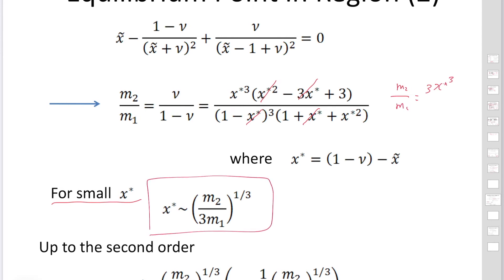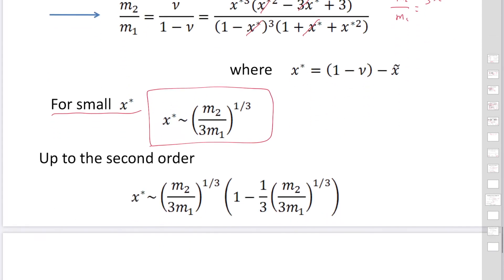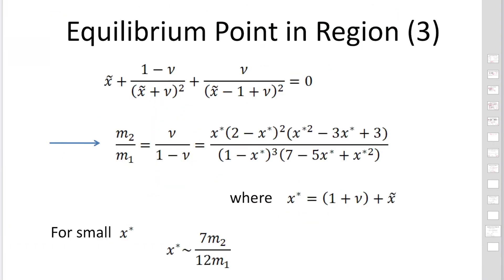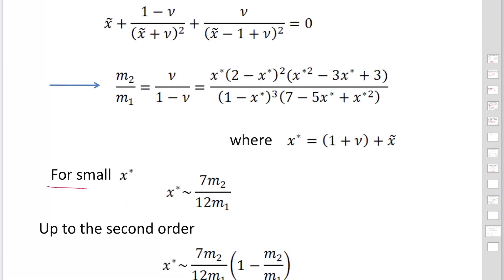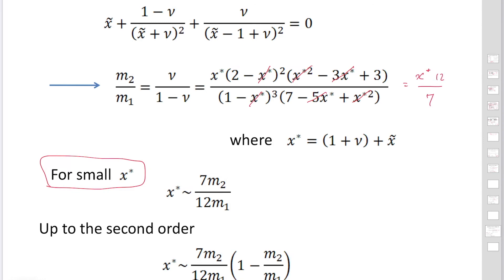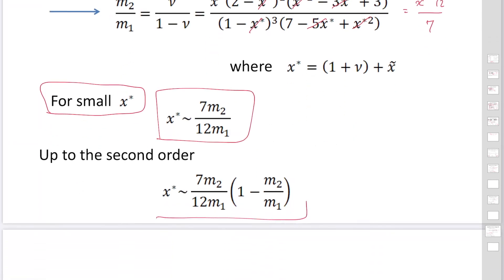We find the approximate value x* = (m₂ / 3m₁)^(1/3). Using a second-order approximation, we can calculate the same with greater precision. For the equilibrium point in Region 3, a very similar calculation is done by removing the absolute value signs. For very small x*, the equation simplifies, giving x* = 12/7. Up to second order, we obtain this equation. So we have now discovered all the equilibrium points.